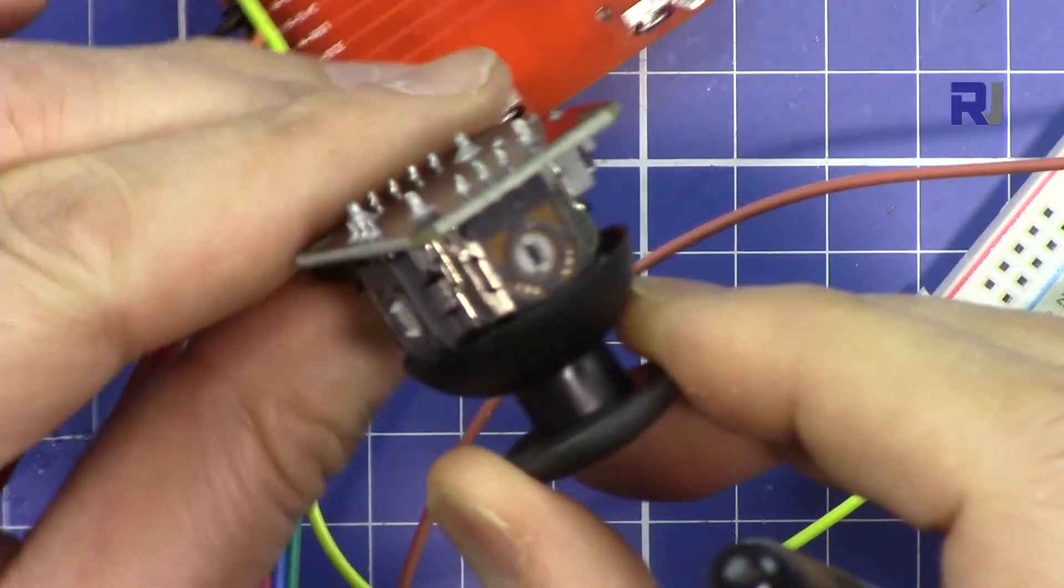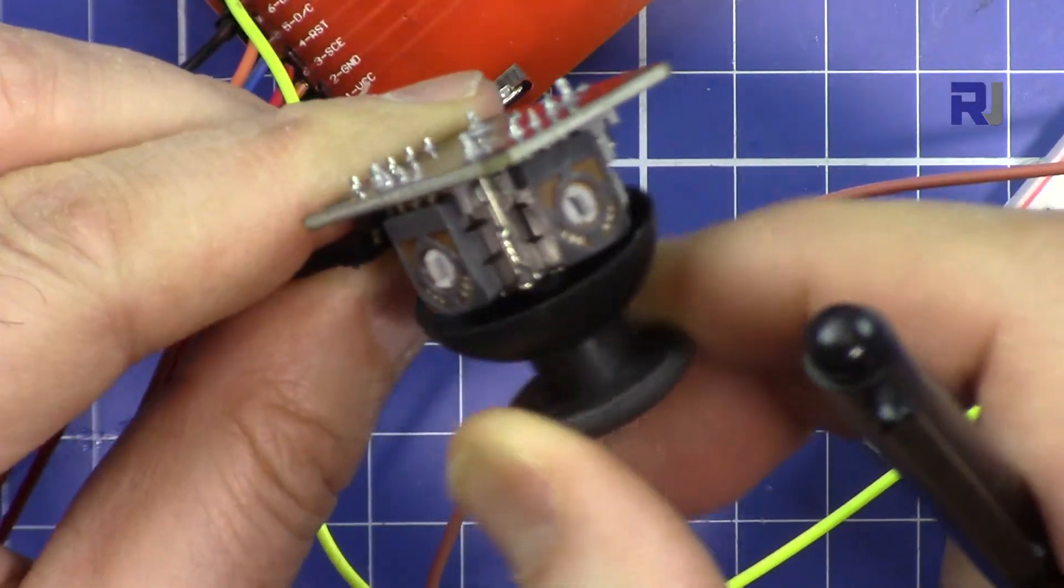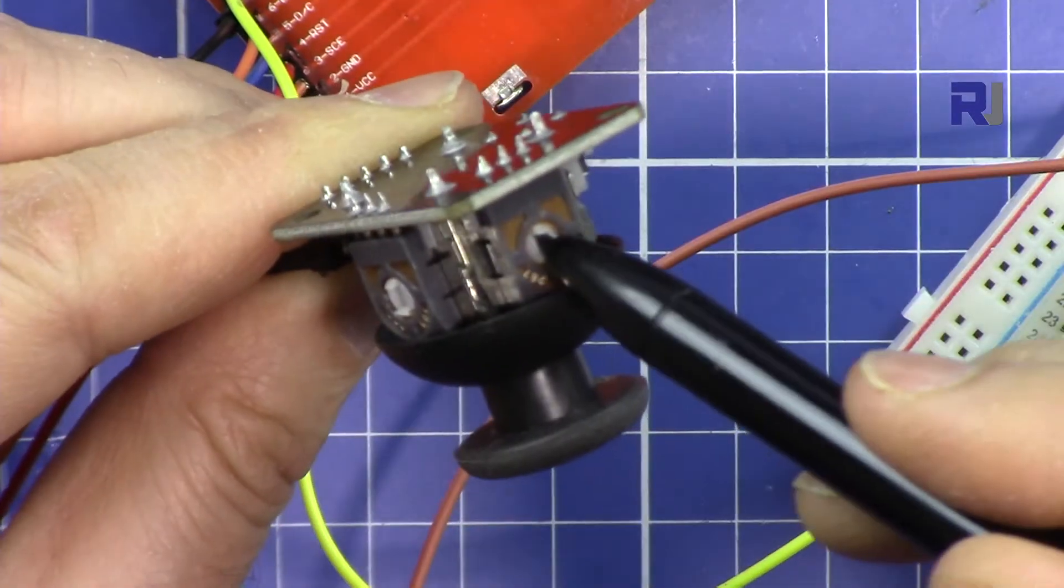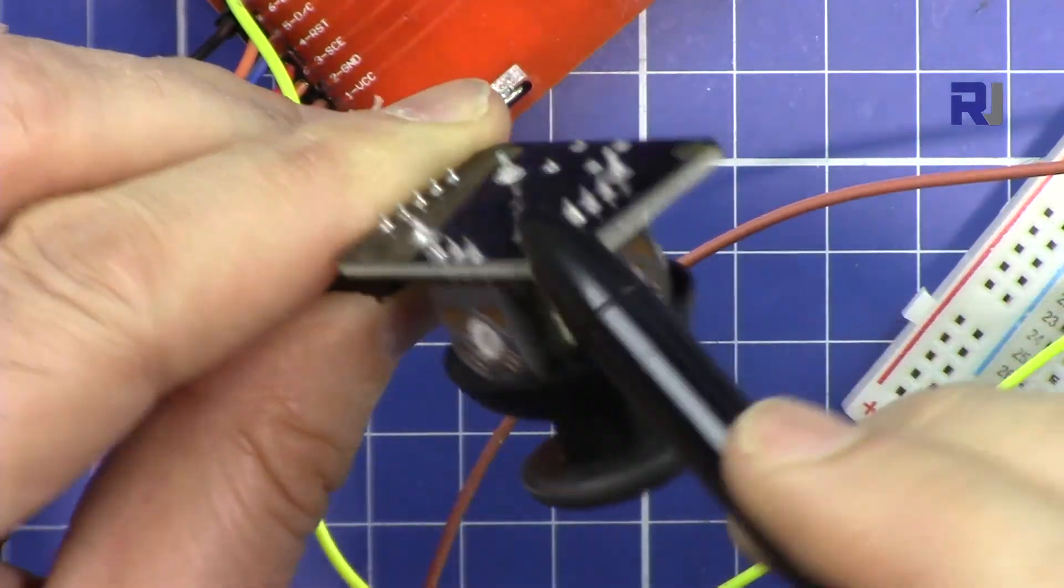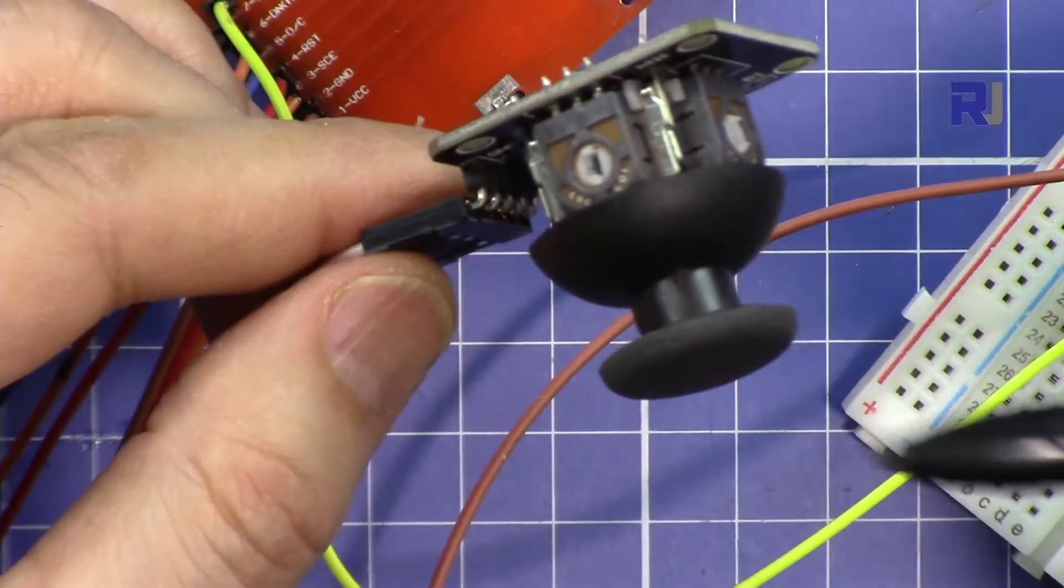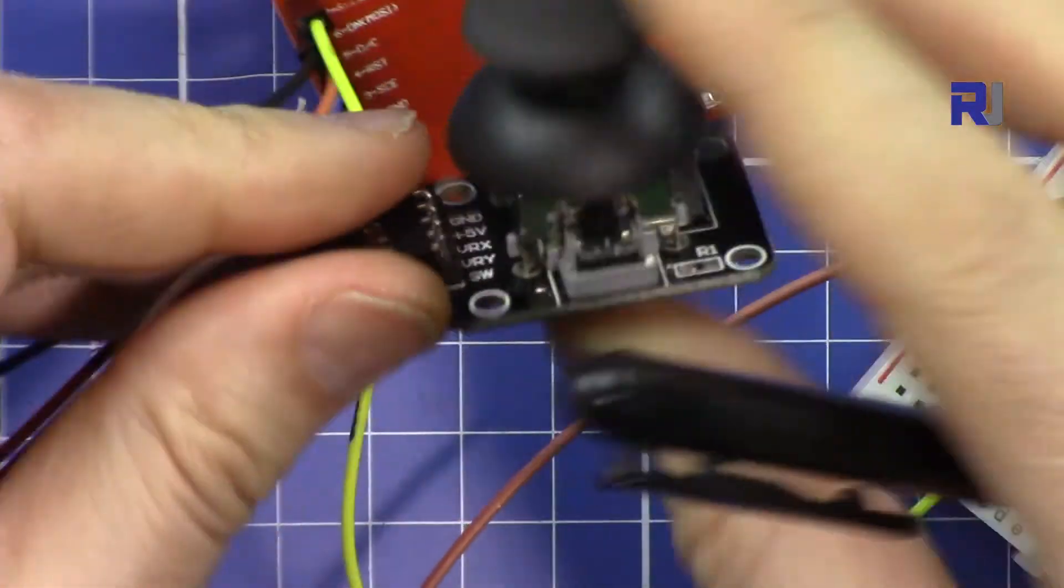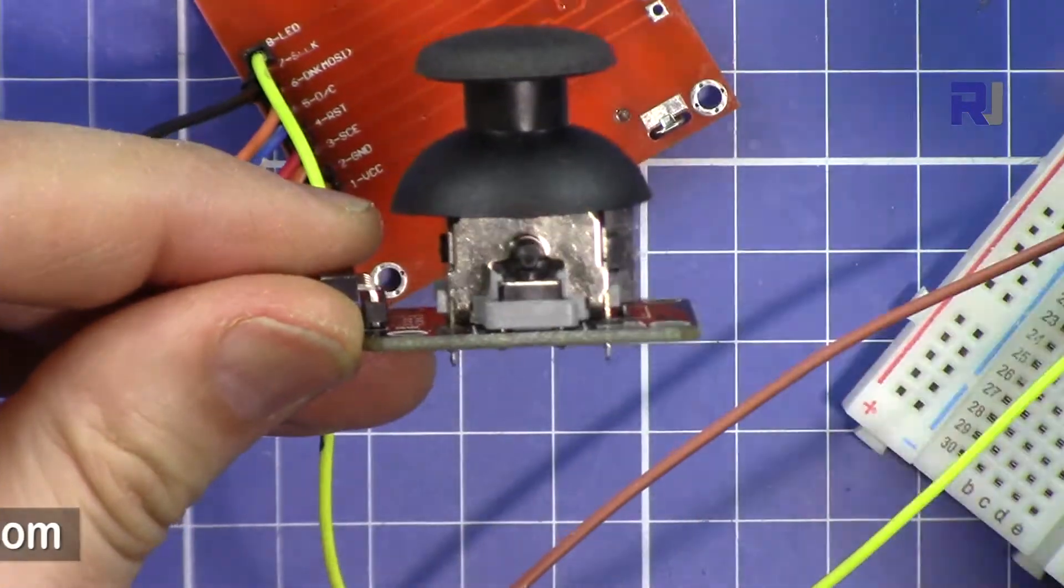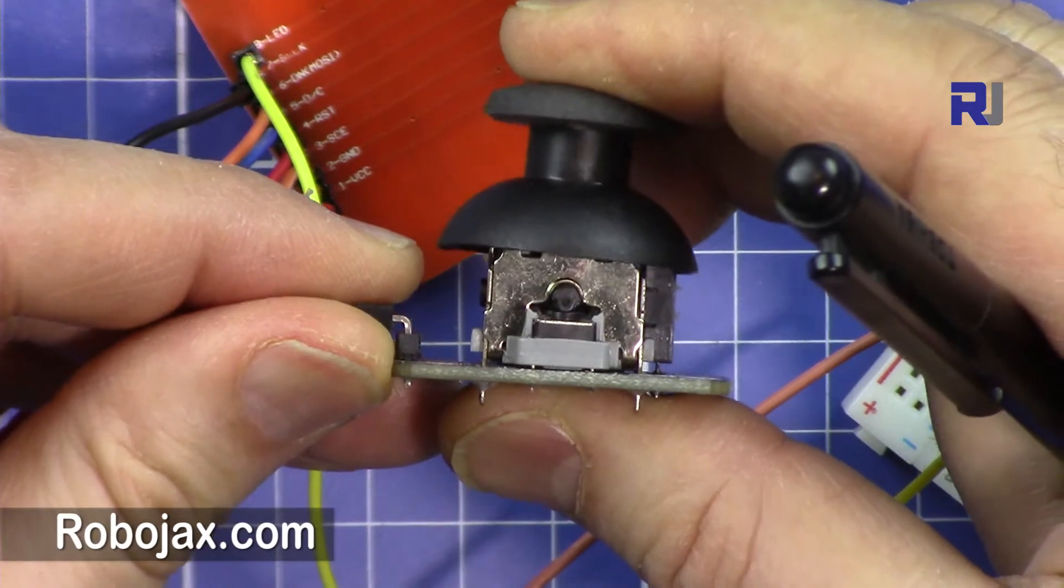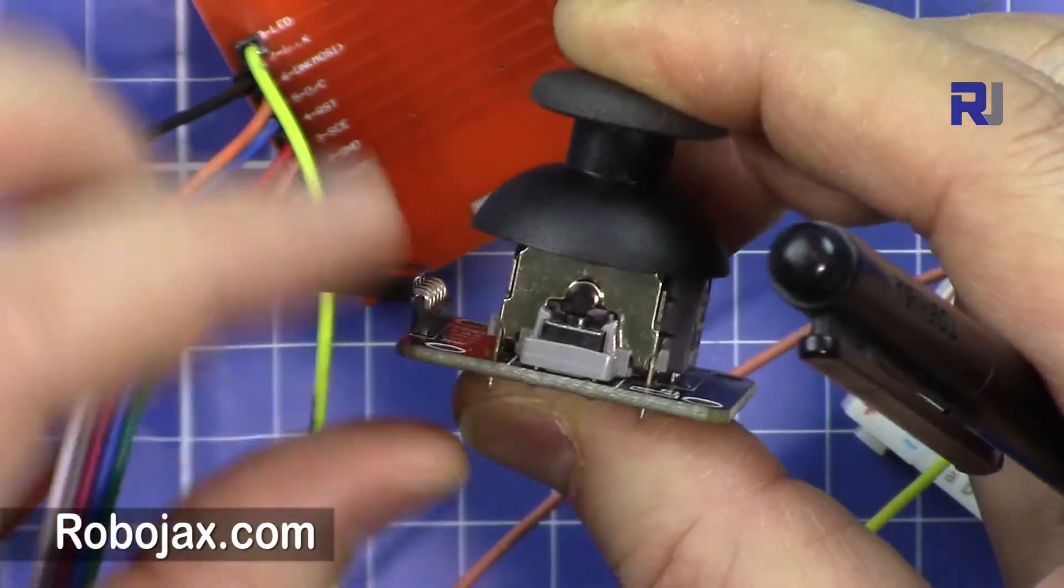Or this one. So you see when you move it, it just rotates the potentiometer and we are just reading the value of potentiometer, nothing special about this. And there is a switch here so when you press it, I just press that switch which is connected to pin 2.